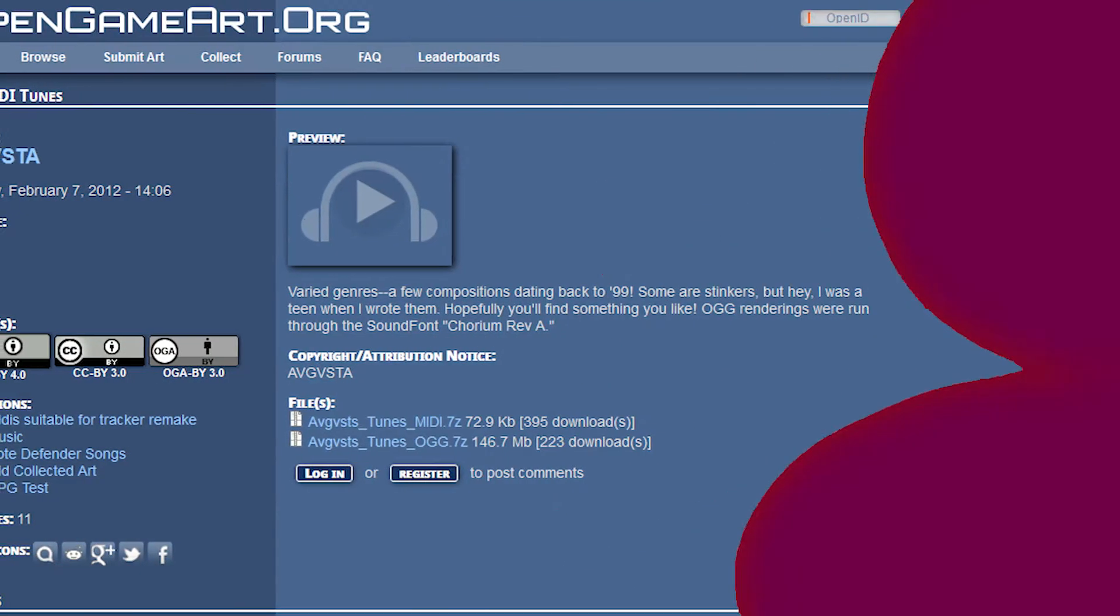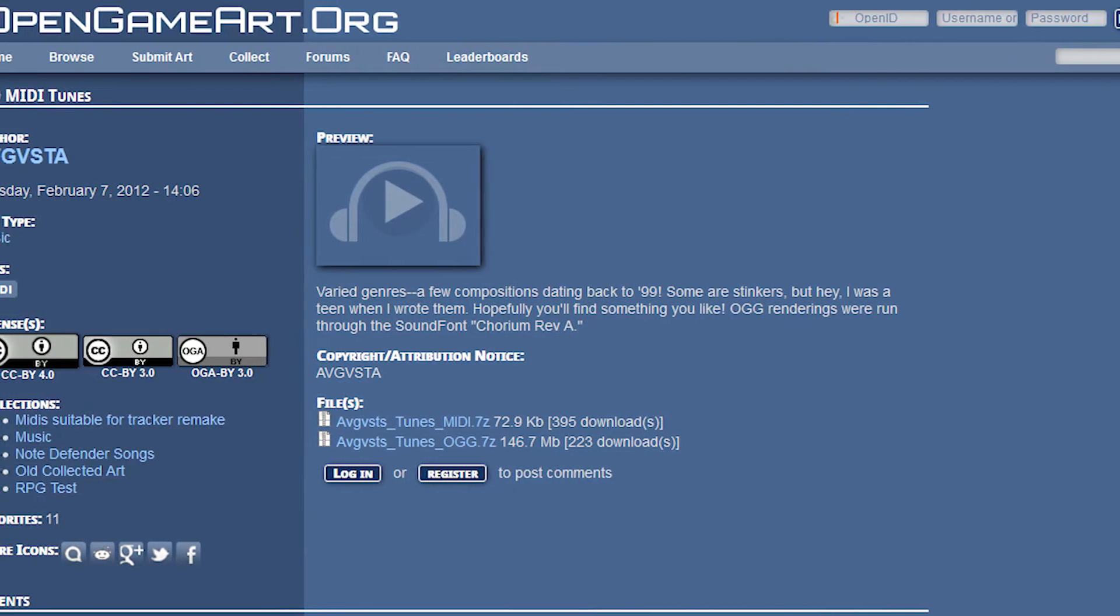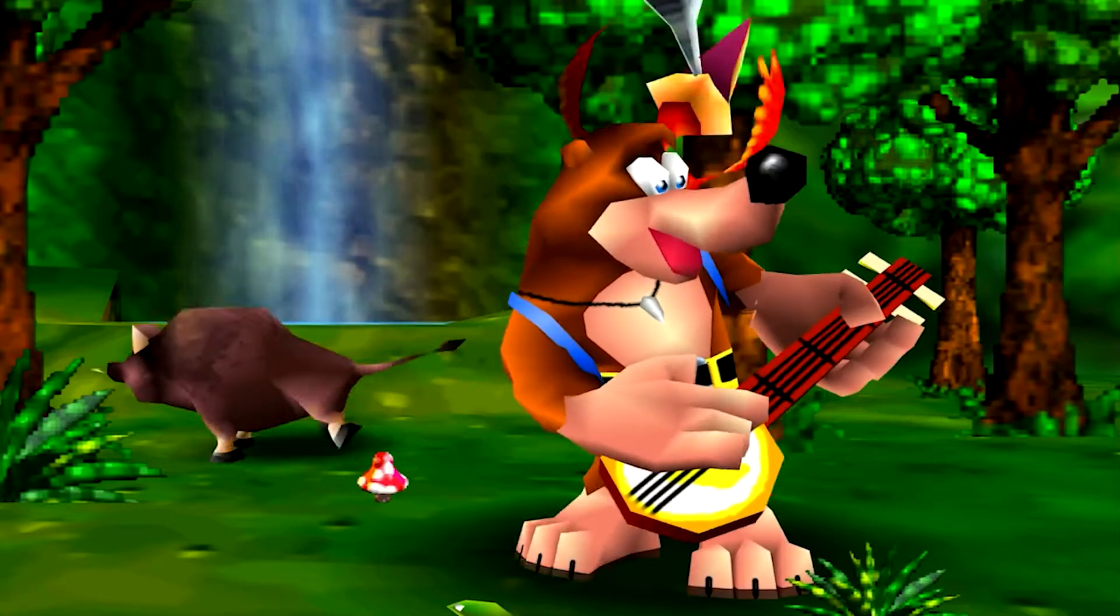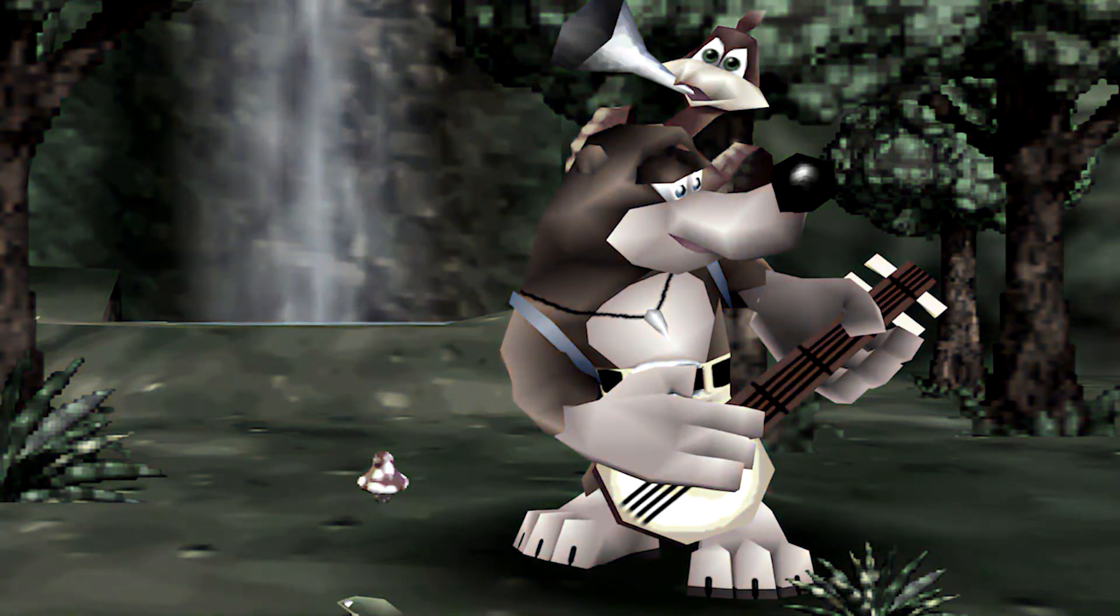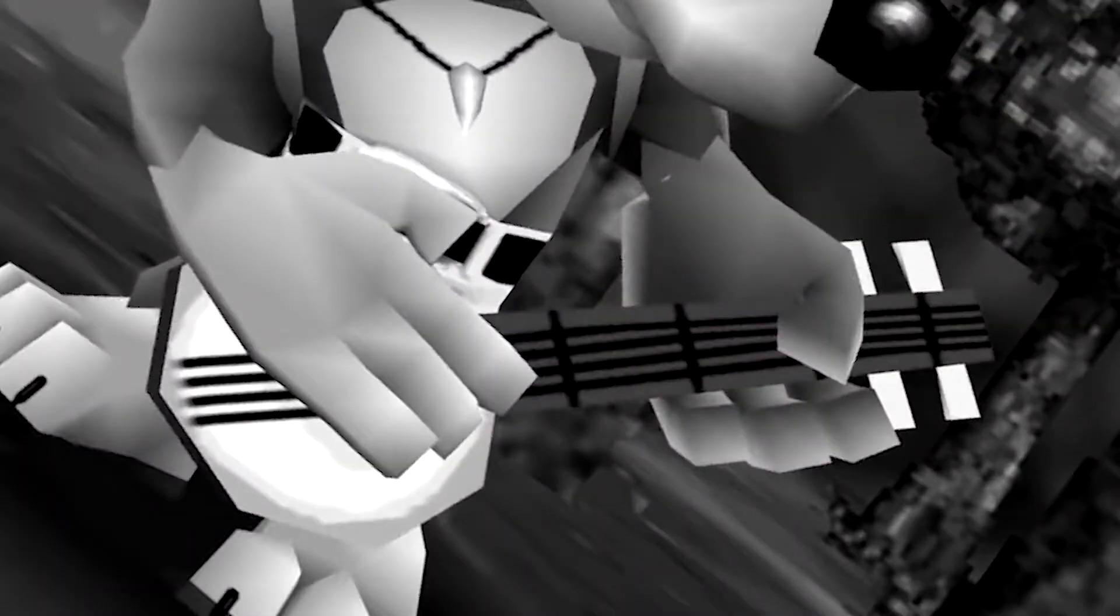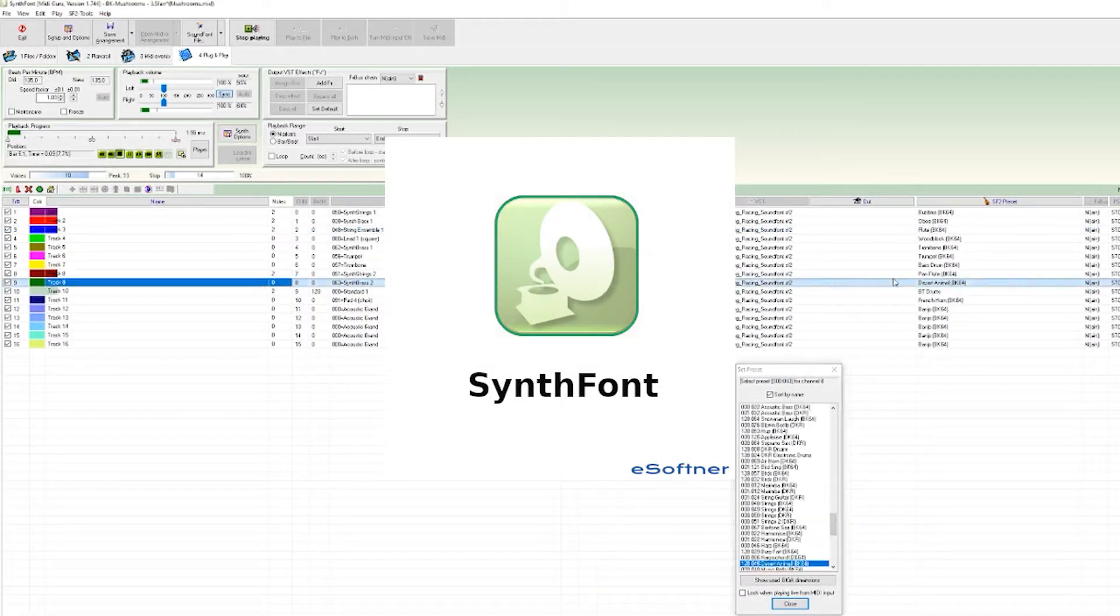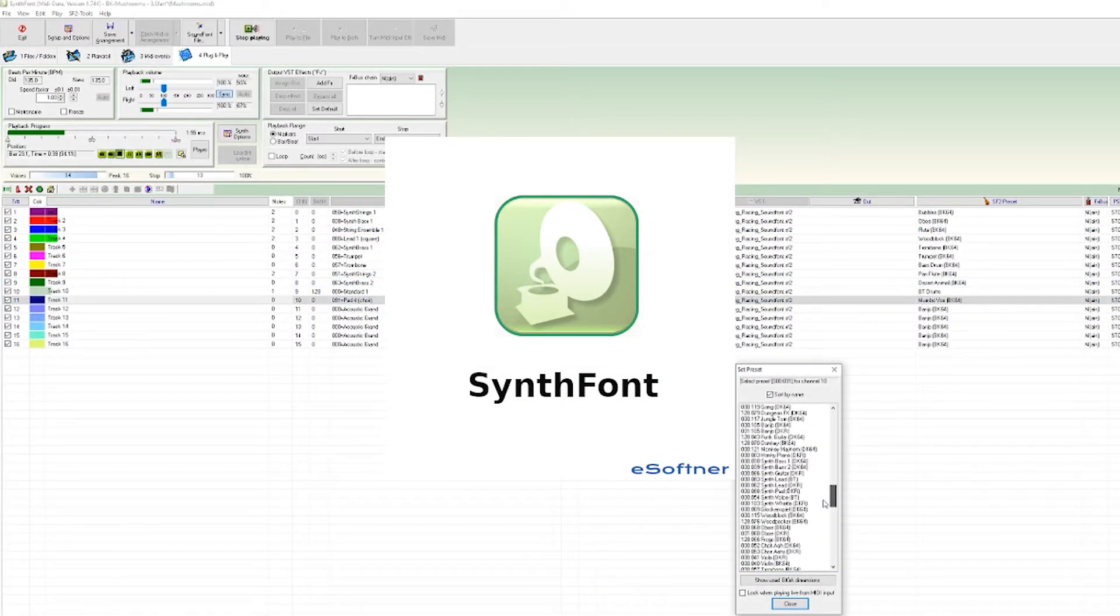Which was downloading a MIDI song off OpenGameArt and replacing the instruments used with ones used in Banjo-Kazooie. I used a program called SynthFont to achieve this. And it saved a lot of time.